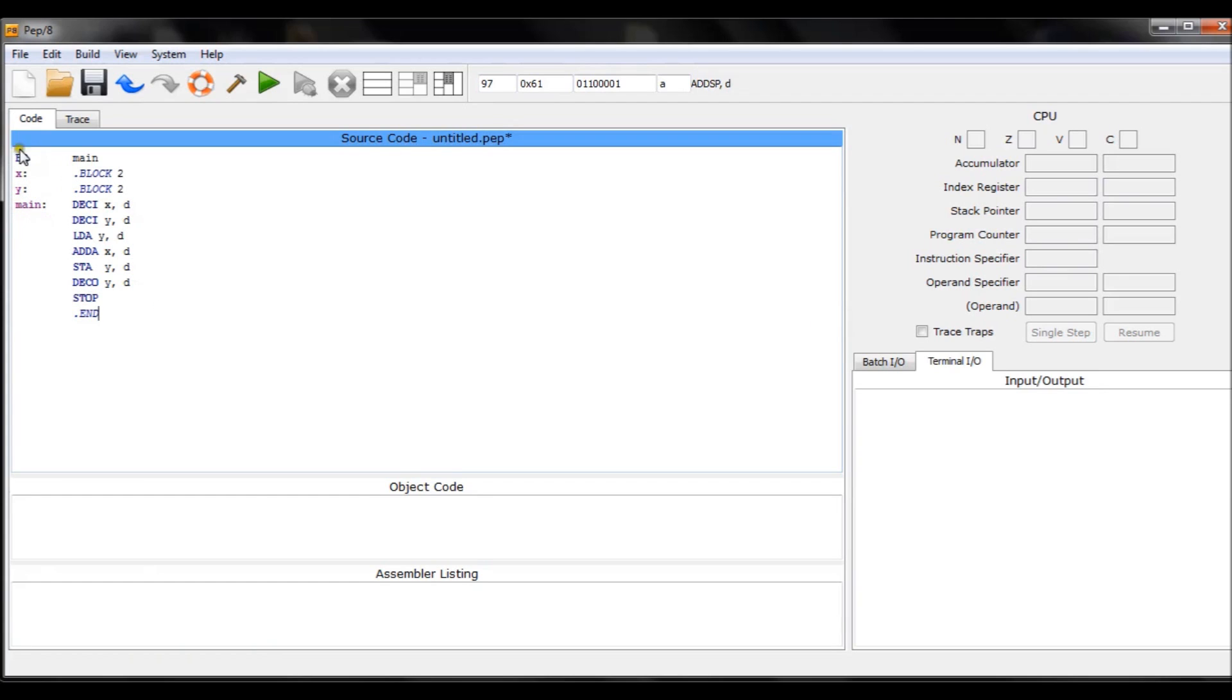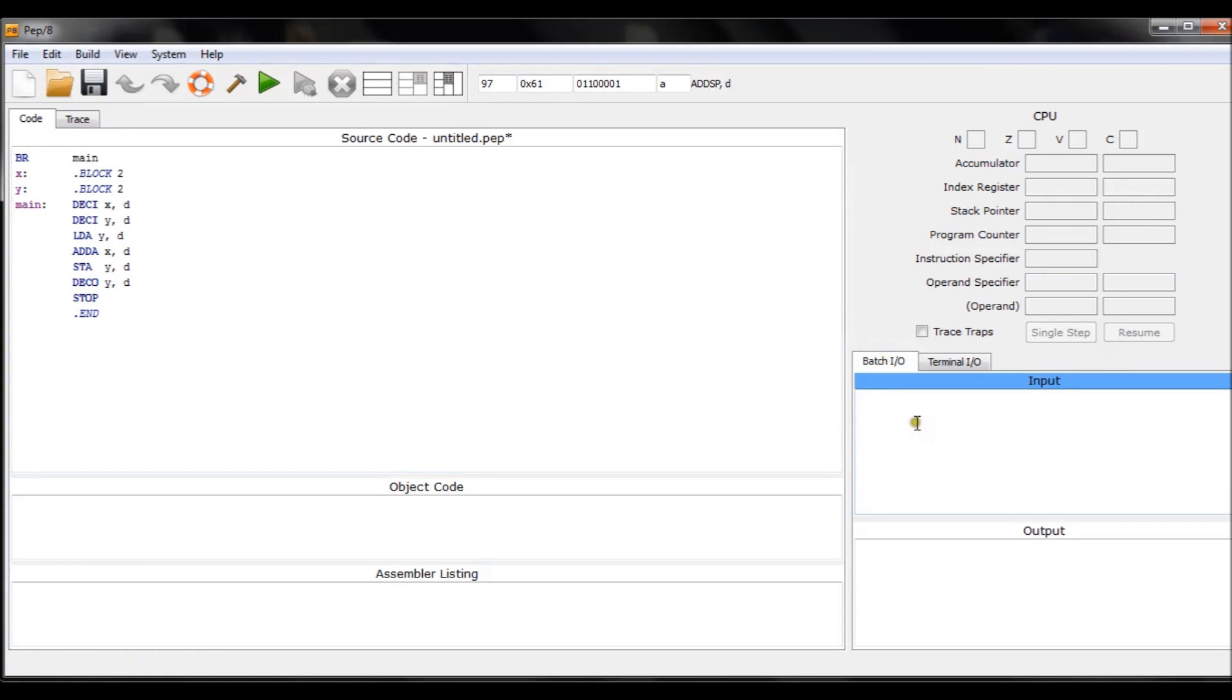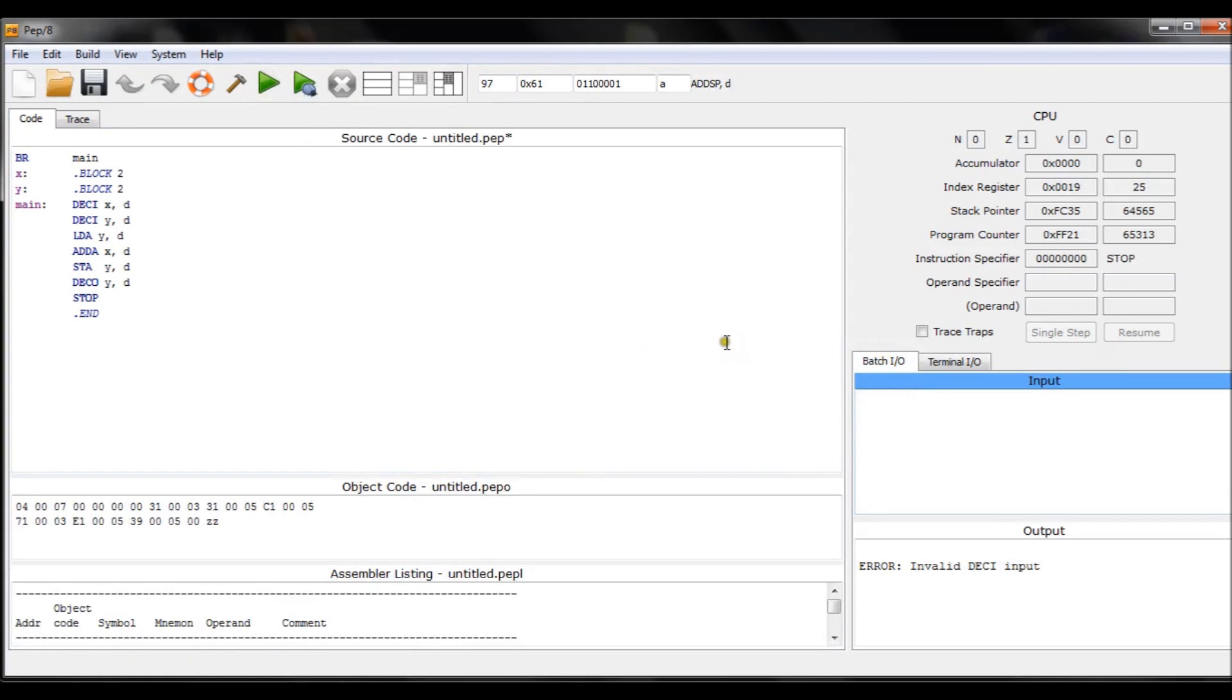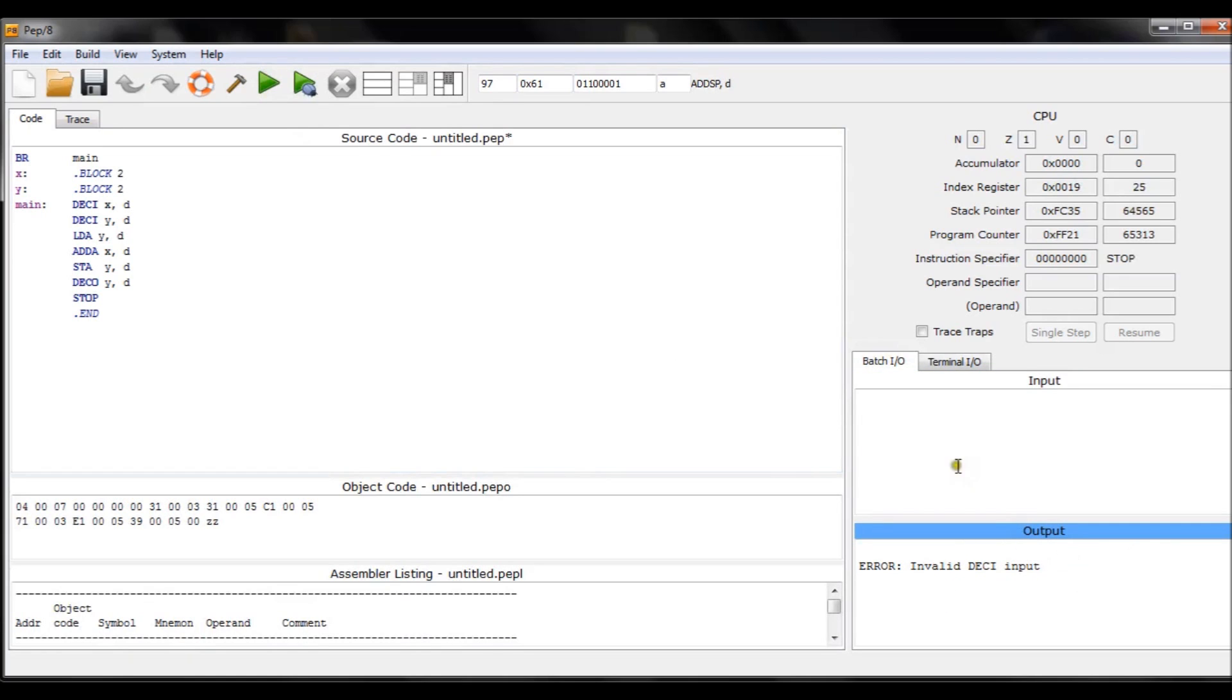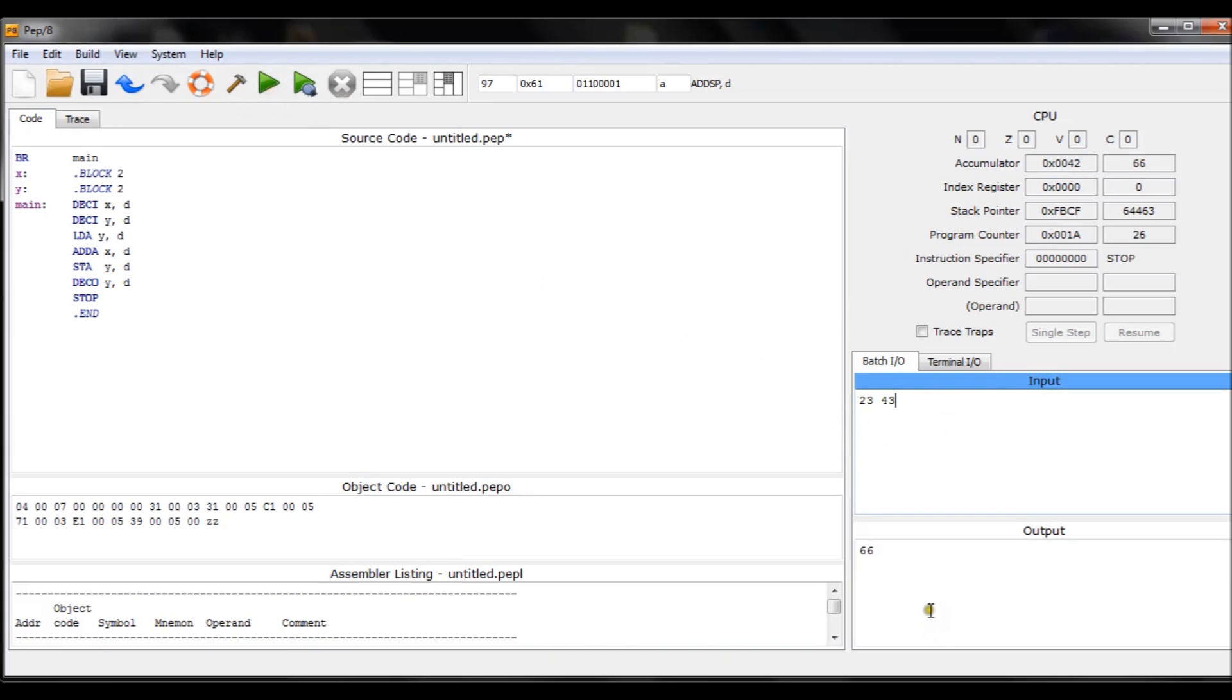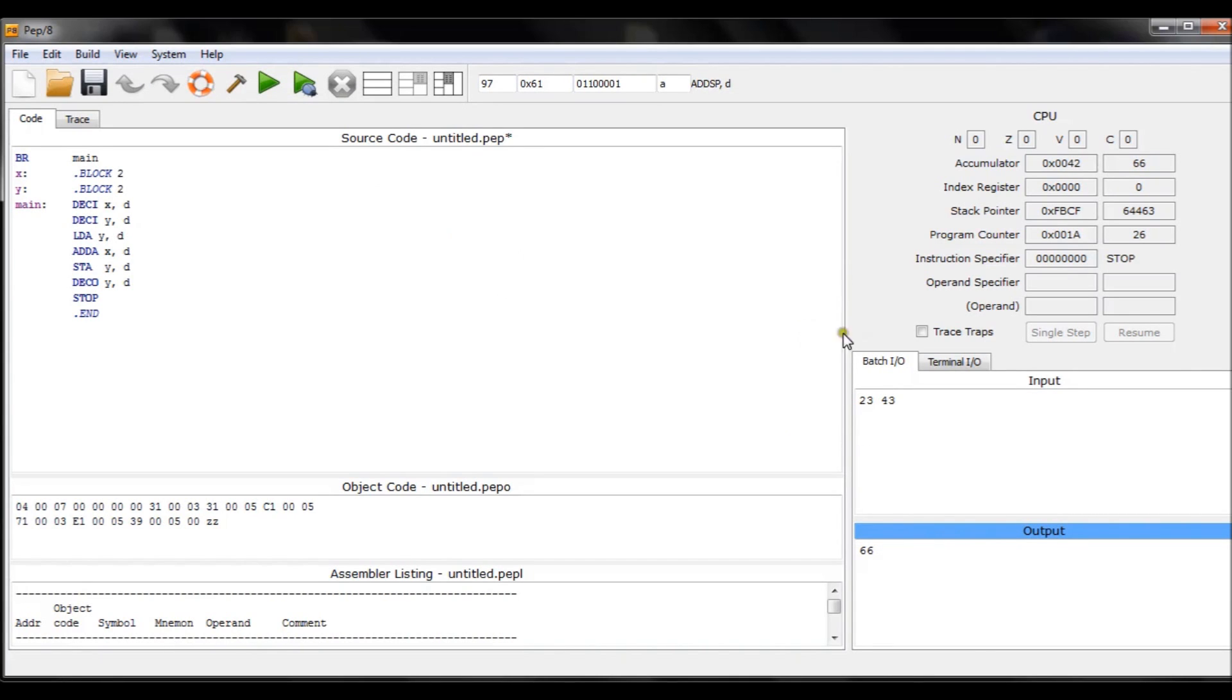Now if I just run it in the Batch IO, I'll have to input my values first. So if I run it here, you will see invalid decimal input. If I input some kind of values and I run it, then you'll notice an output which is the result of those two added together.